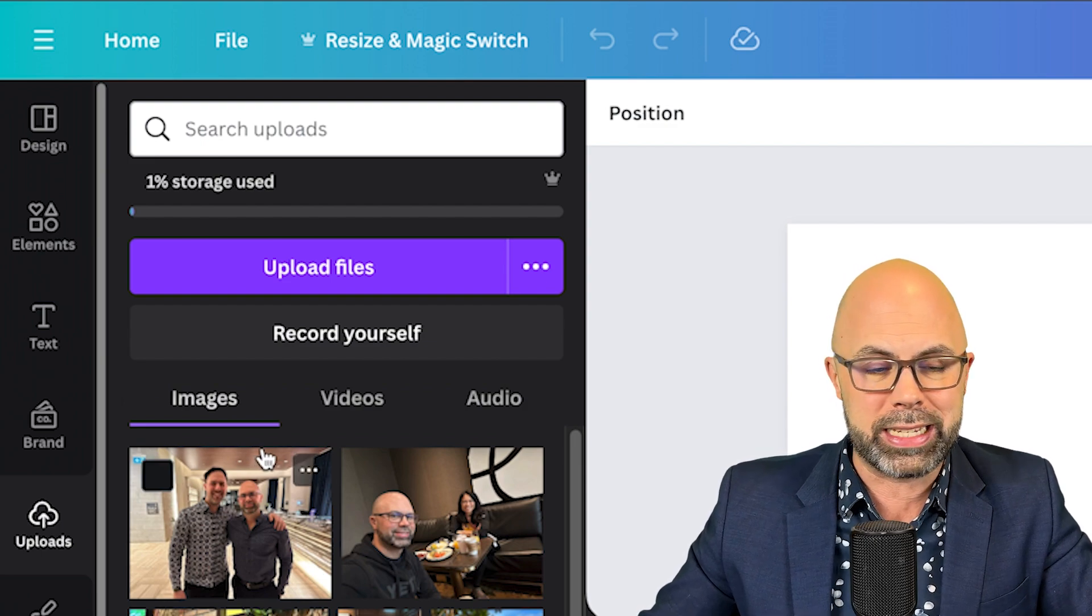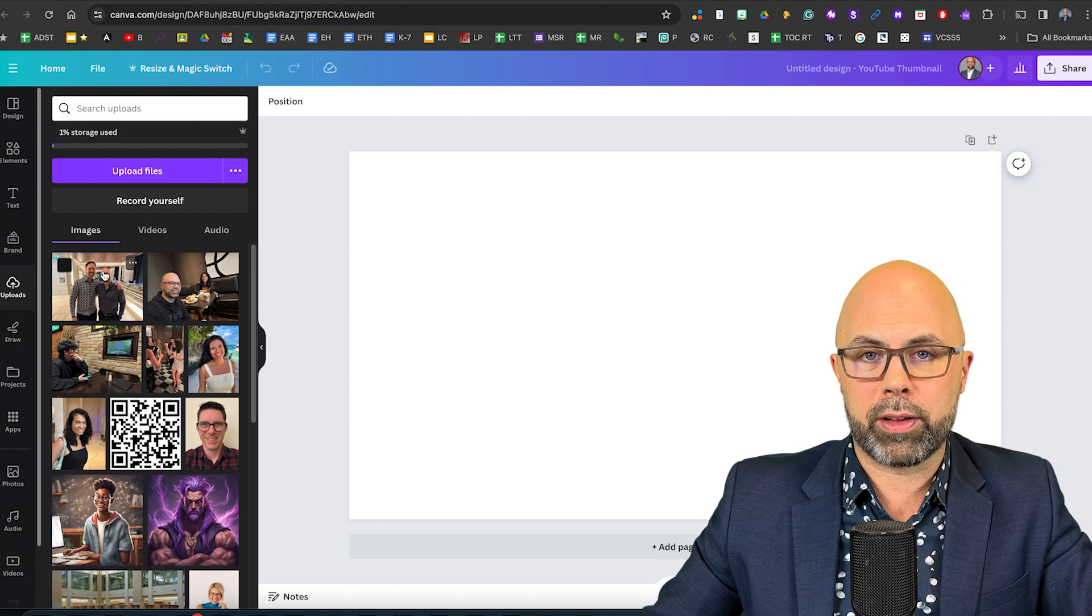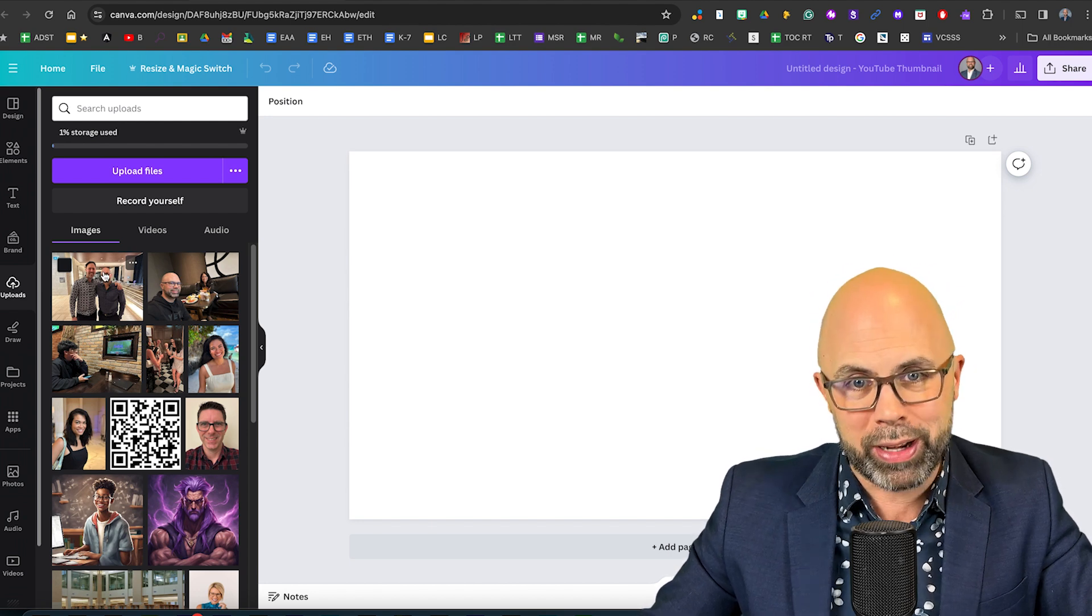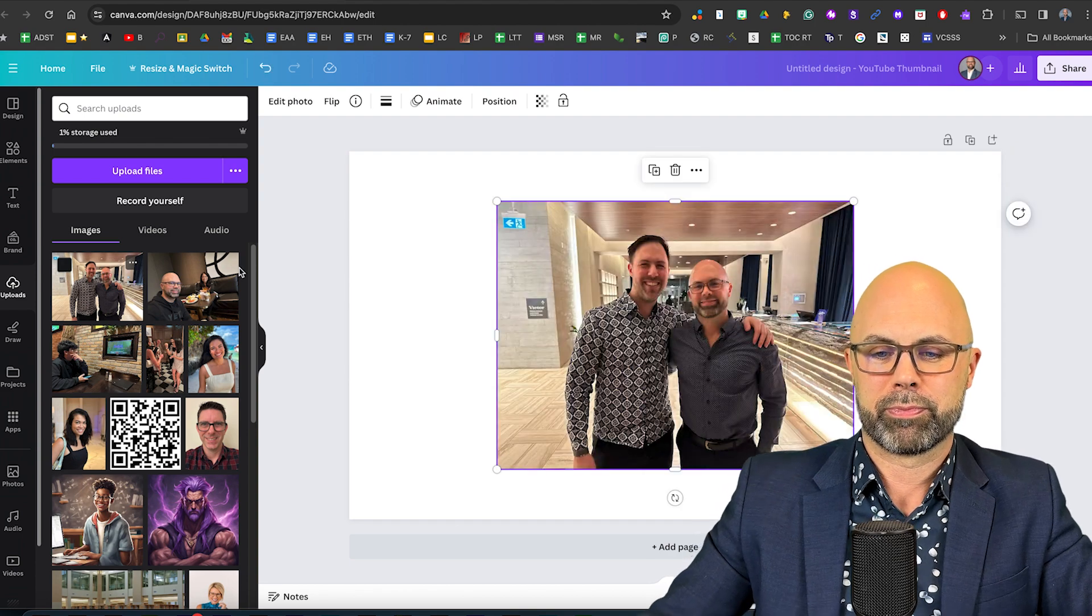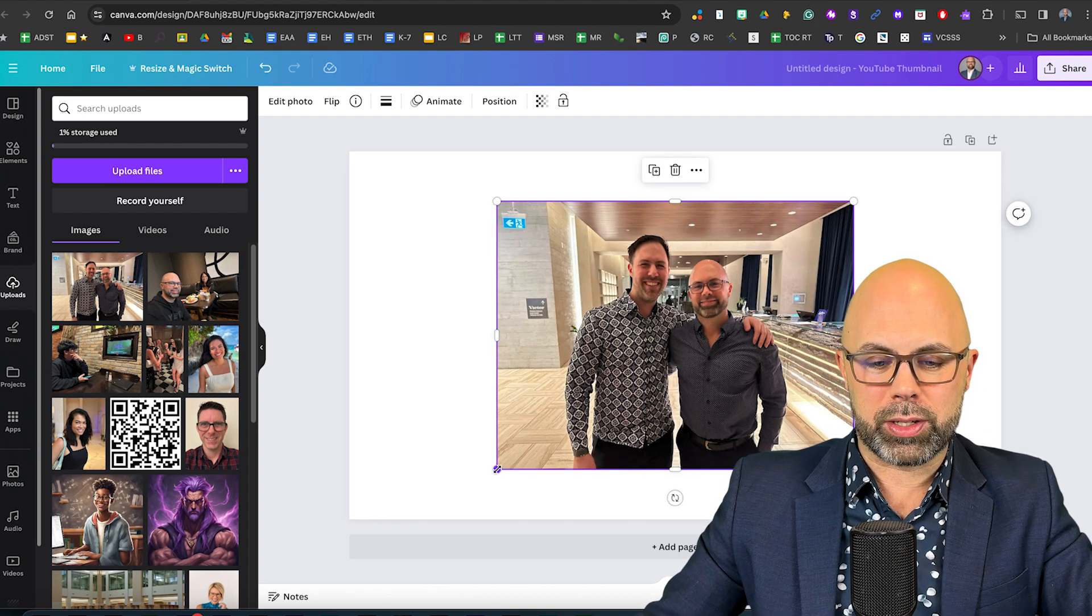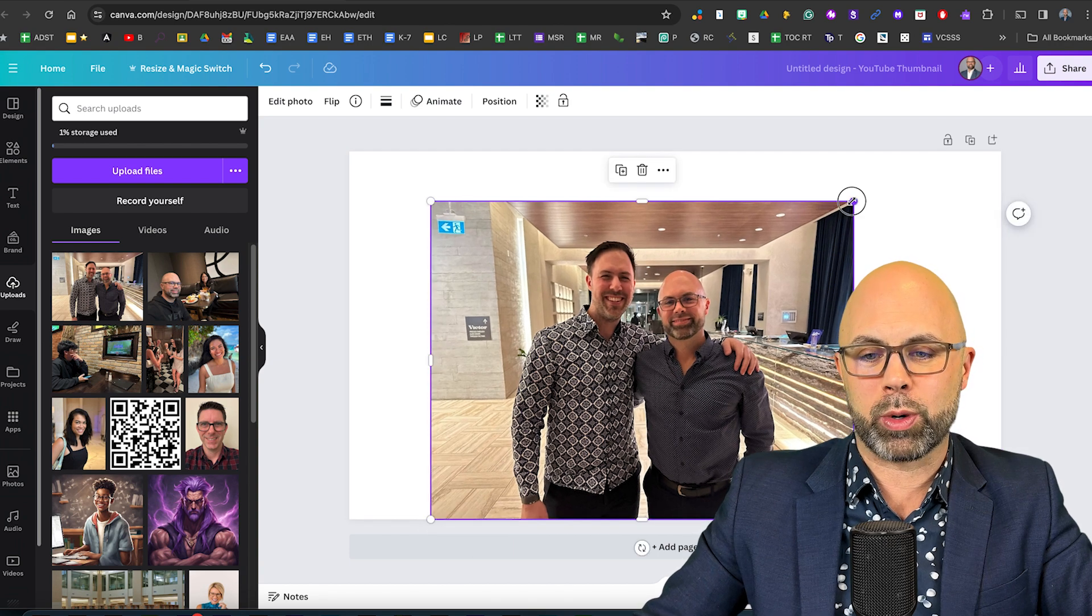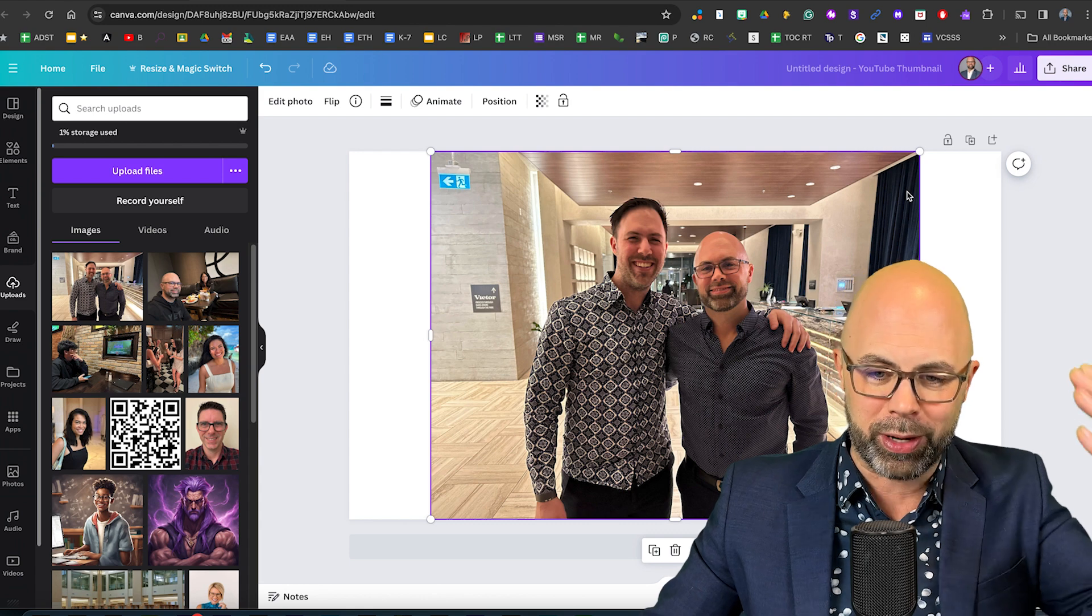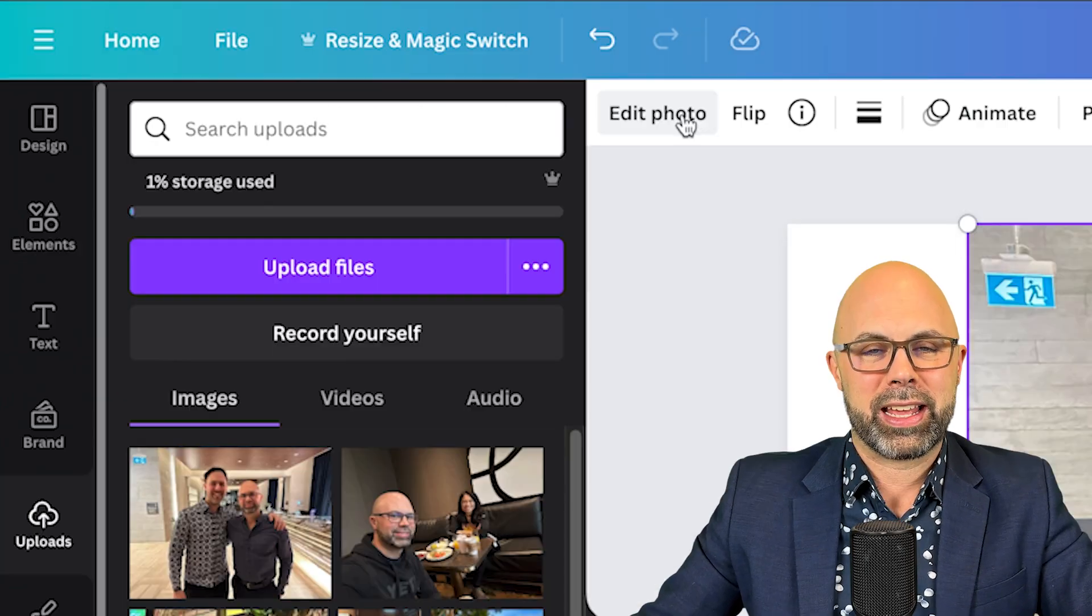I've already uploaded a picture of me with my handsome brother Andrew so let's bring that into the canvas. Right away we've got this image. Andrew is considerably taller and more handsome and has more hair than me so make of that what you will but there you go Andrew you are starring in this video.